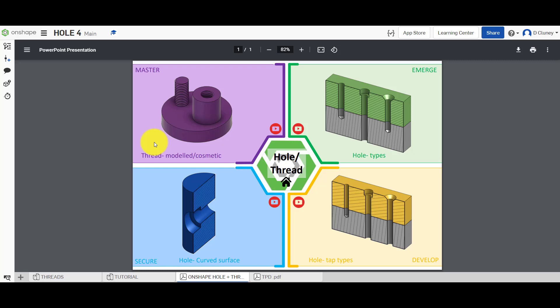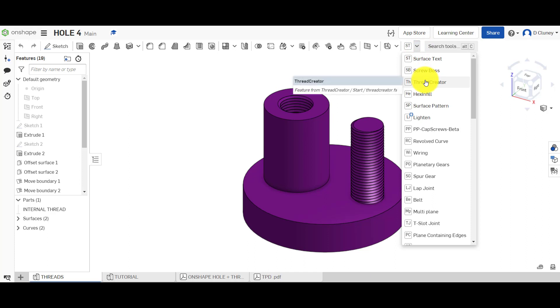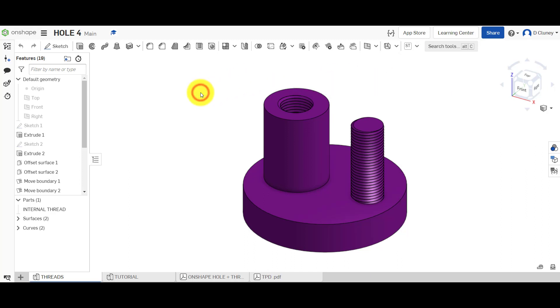Hi and welcome to this Onshape tutorial. Today we're going to look at the second part of how to create a thread in Onshape — whether that's an internal or an external thread. This time we're going to look at a longer version of how to create this feature. However, it might be longer but it does give you more options and customization.